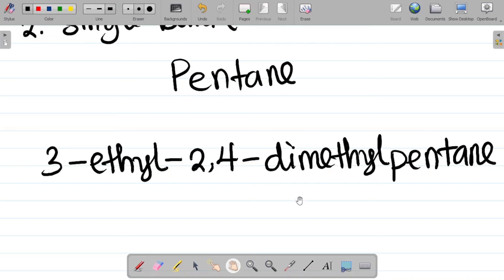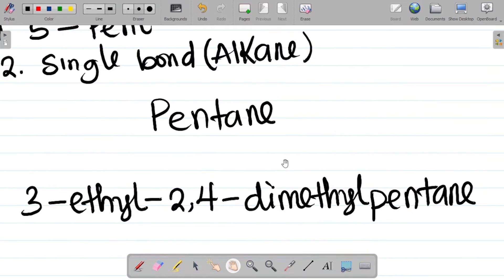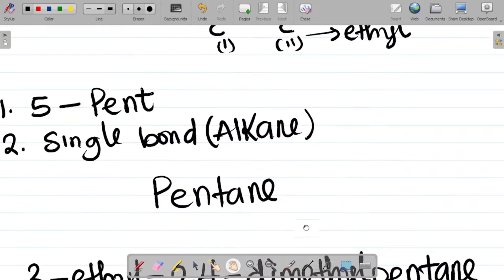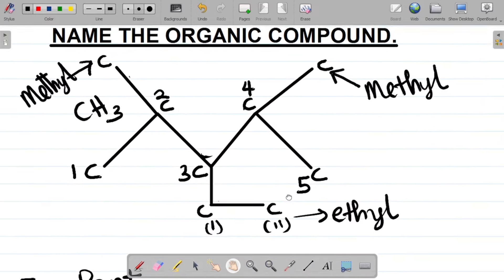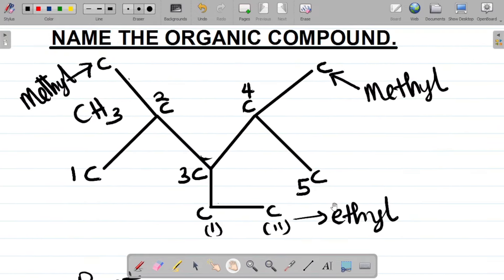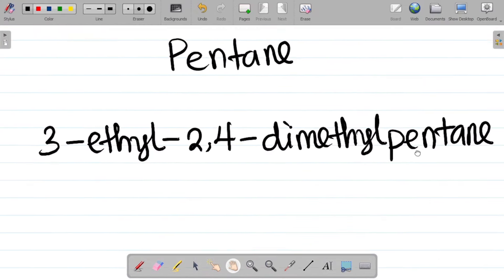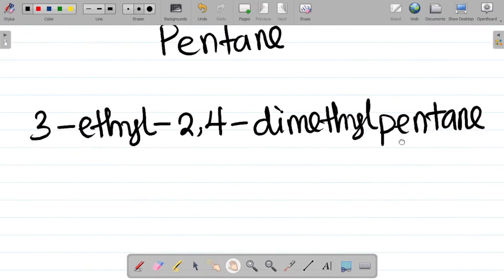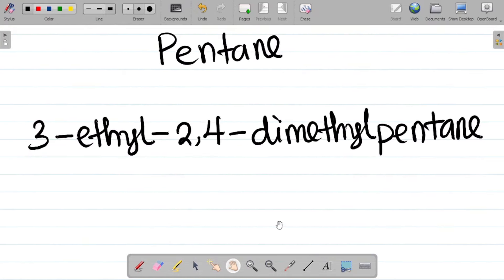So this compound is called 3-ethyl-2,4-dimethylpentane. When it comes to substituents, we go in alphabetical order — E before M. Ethyl is attached to carbon three: 3-ethyl. Methyl is attached to carbon two and carbon four, so I have two methyls at positions two and four: 2,4-dimethyl. Then the parent chain with the single bond gives pentane. So the full name is 3-ethyl-2,4-dimethylpentane.